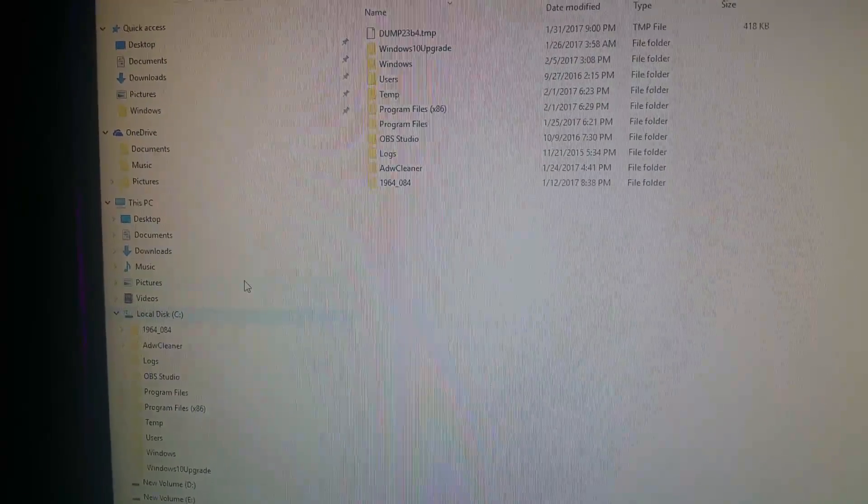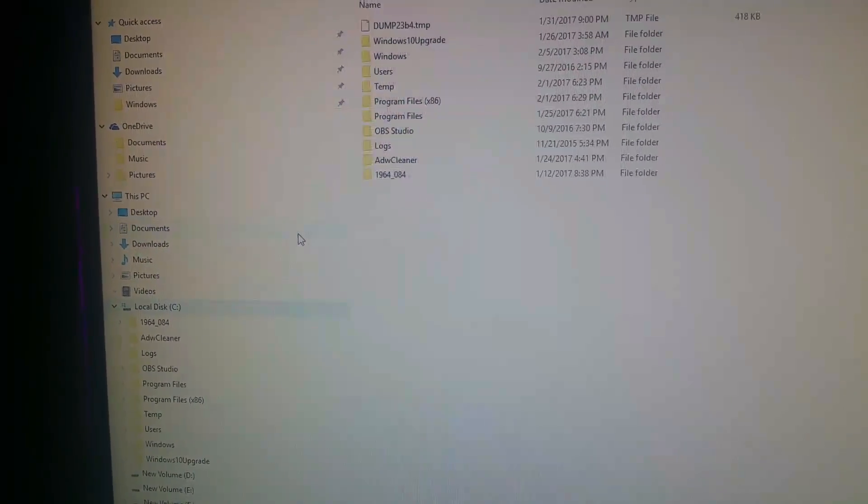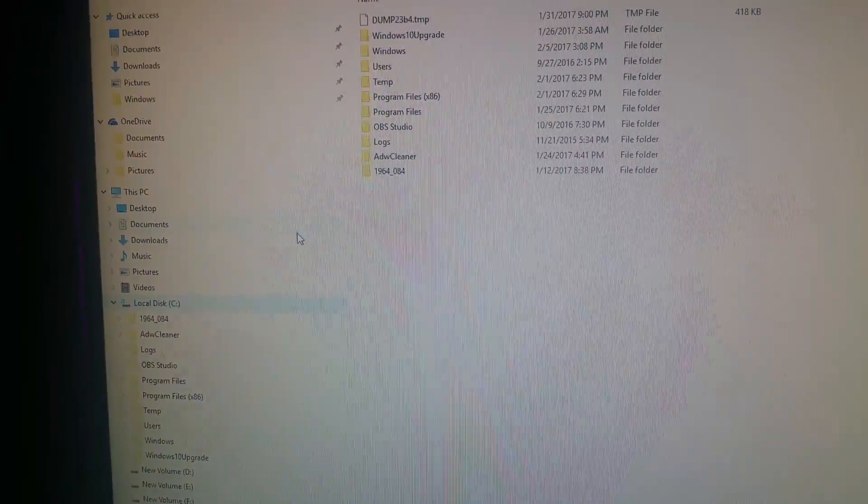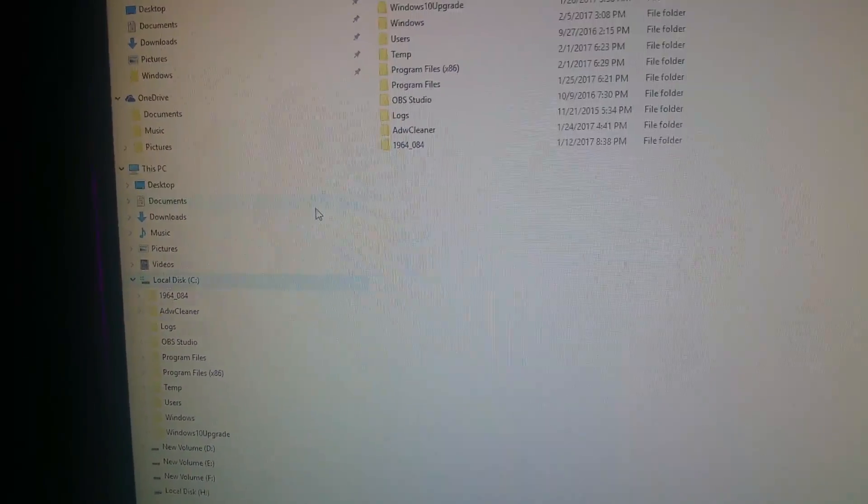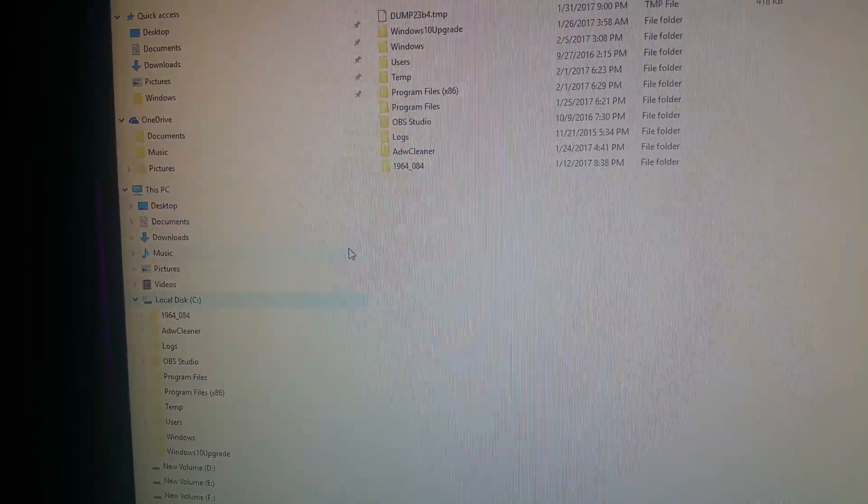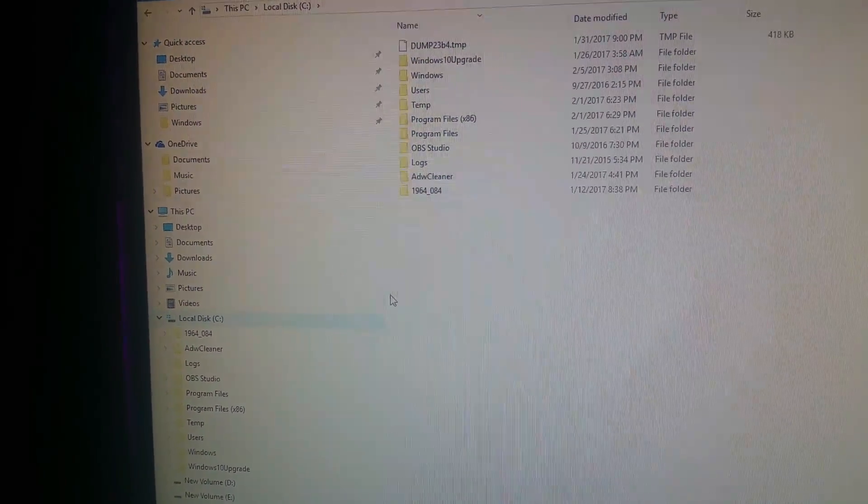So basically you're just going to be deleting a file. If you're having some kind of tracking issue, if the headset's going dark, black, maybe you're just having some kind of weird problem and you can't figure out how to fix it.